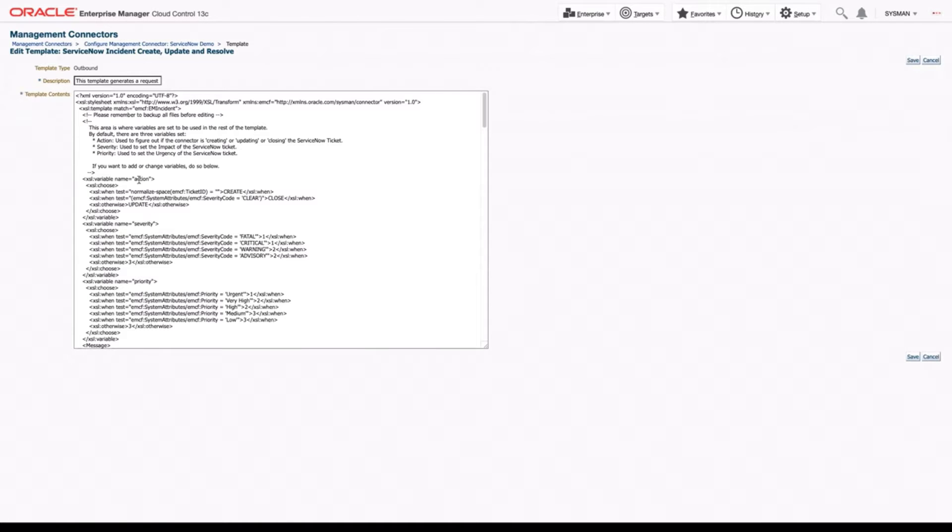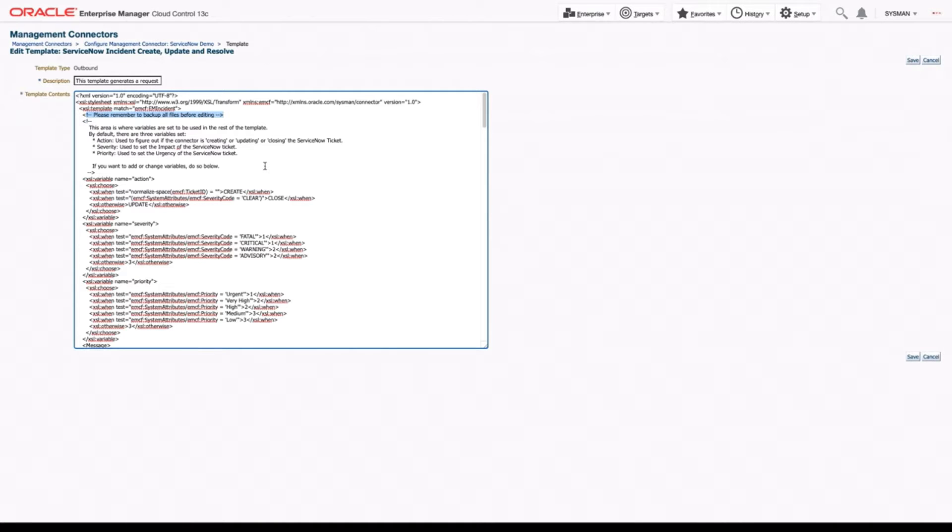Now the first thing I want to point out is to please remember to back up all your files before you edit. That way in case you get into a point where it's just broken or you aren't happy with the customizations, we can easily revert back to your last change.